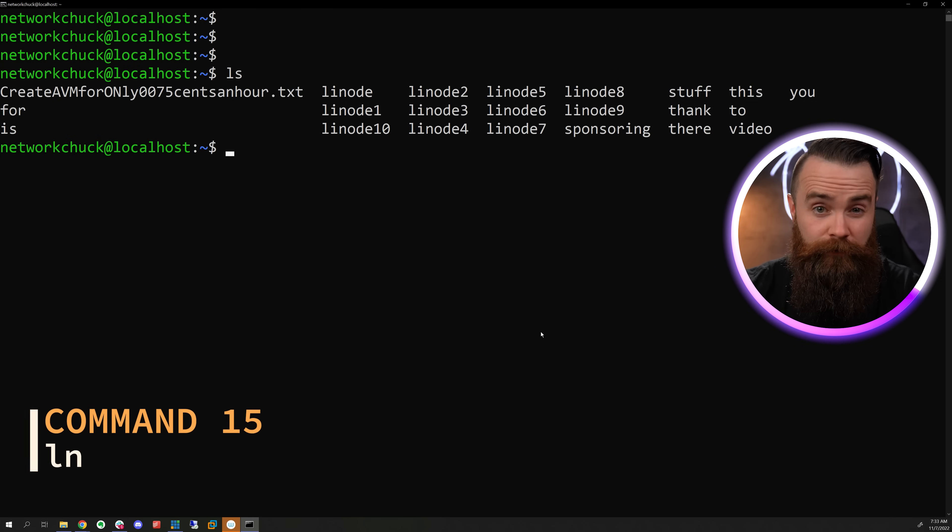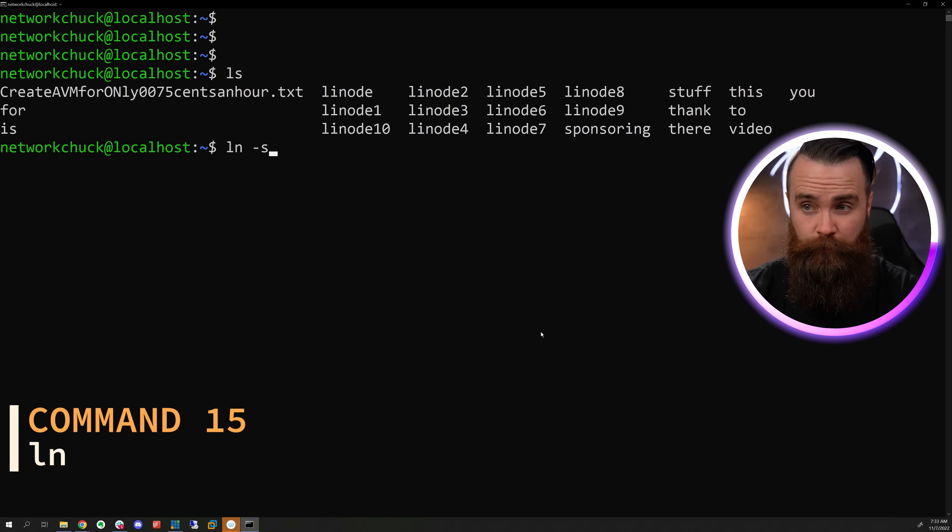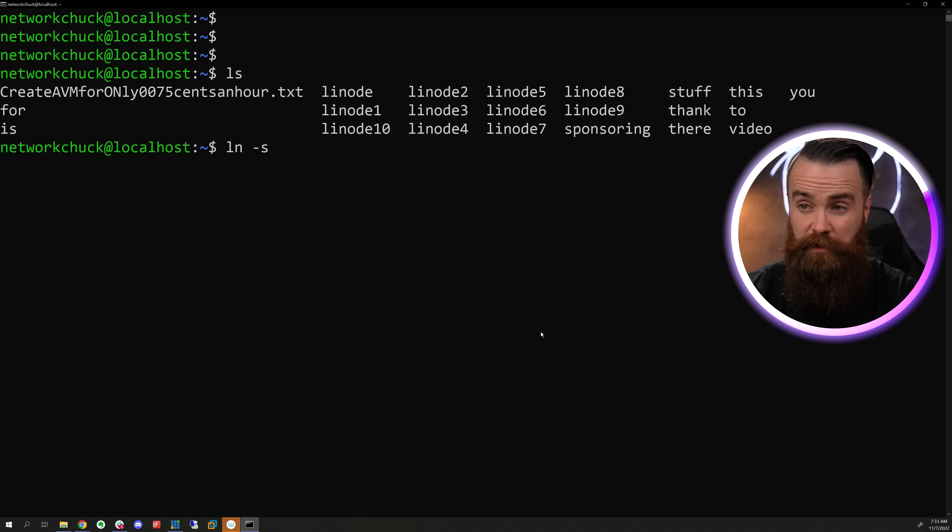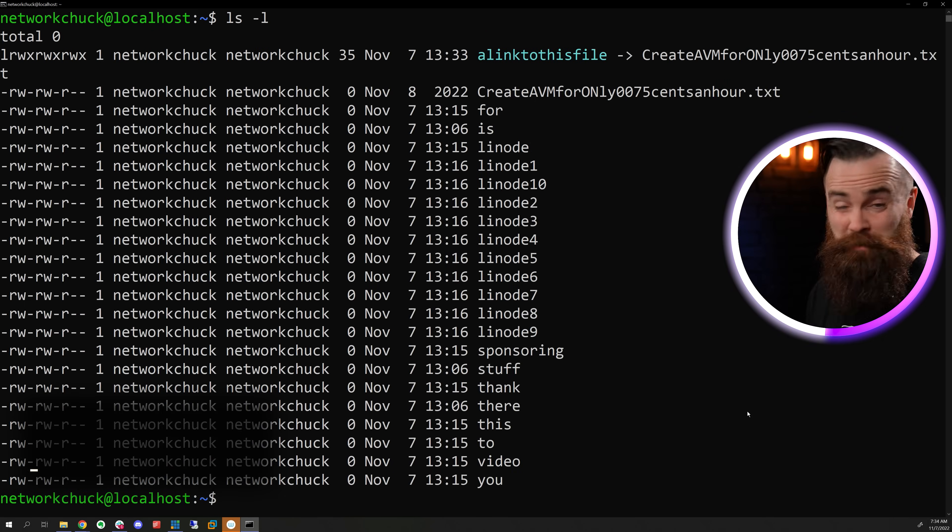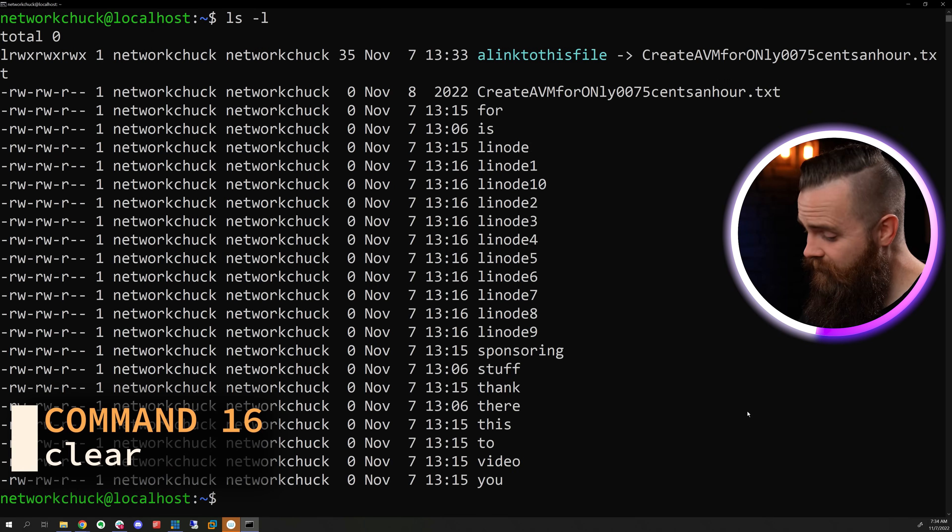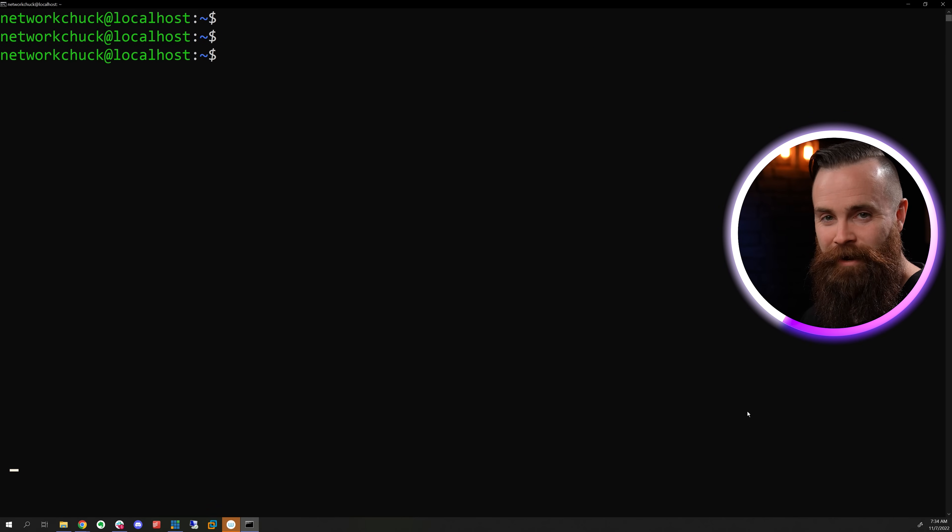We can create a link to a file with the LN command using the S switch for soft. We'll specify the file and then the link. Now, if your terminal is a bit dirty, you can clean it off. Type in clear. So much better.